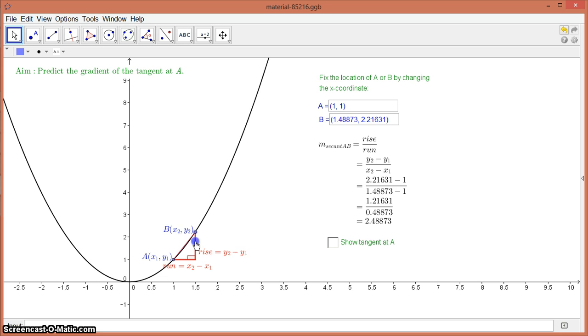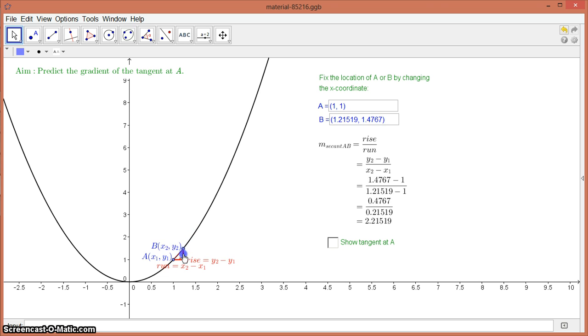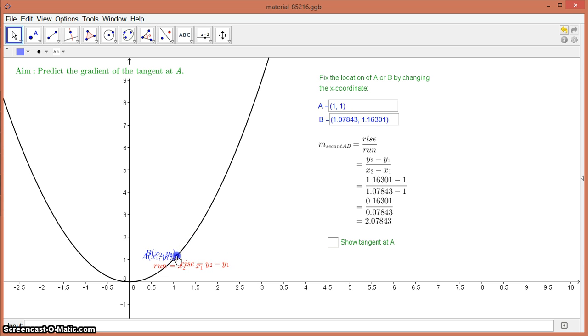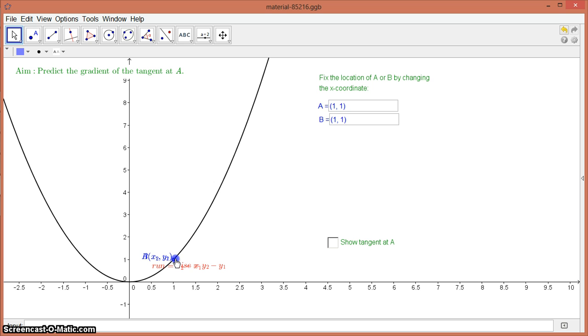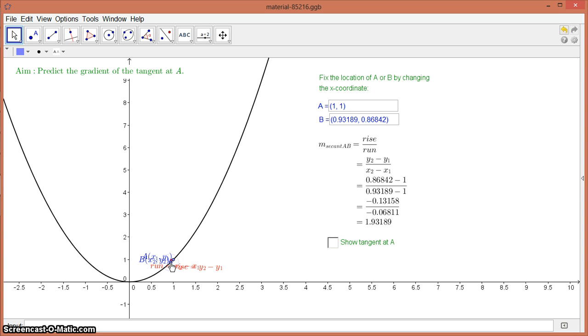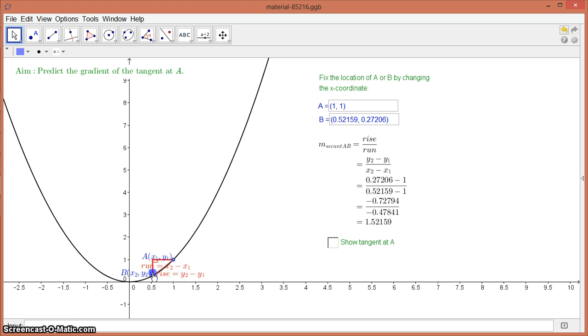So it's 2.6, 2.5, going down, down, down. If I try and place B right over the top of A, which I can't because you can't get a gradient, but if I just go this way, then we've gone to 1.9. So it's hovering around that 2 area. If I keep going like that, there's another secant that I could be doing.